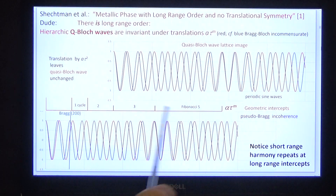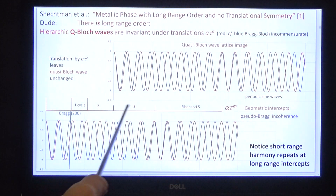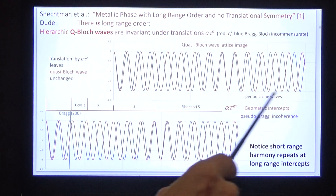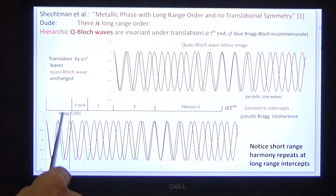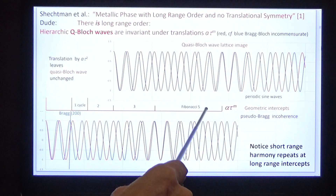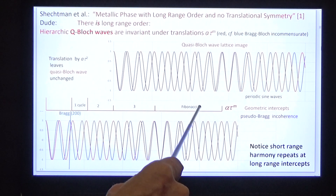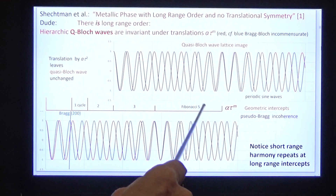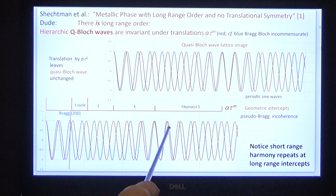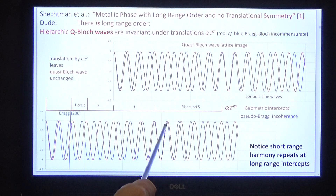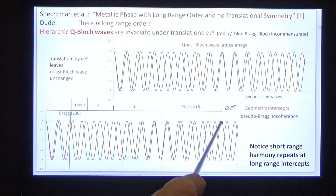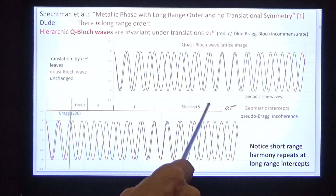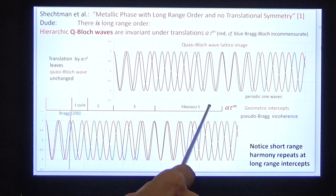Notice one further feature: 1, 2, 3, 5, 8, 13, 21, 34 — this is a Fibonacci series, and each Fibonacci number counts the number of cycles in the intercept: 1, 2, 3, 4, 5. That's the denominator of the metric function.